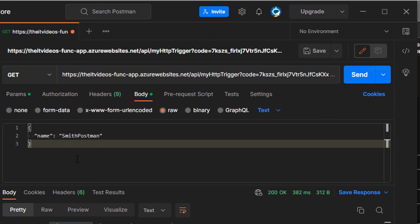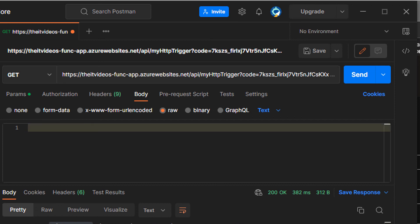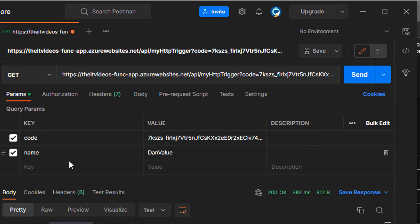I'm going to remove the value from the body. And now we have some parameters that we are passing, right?